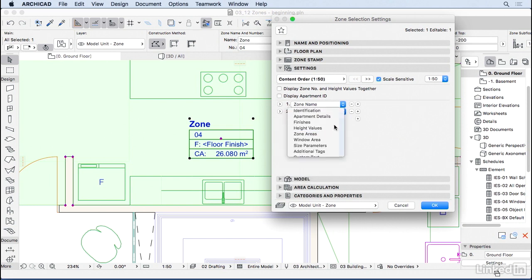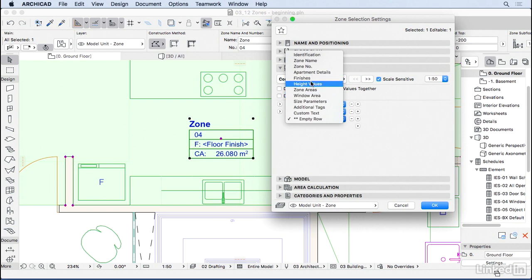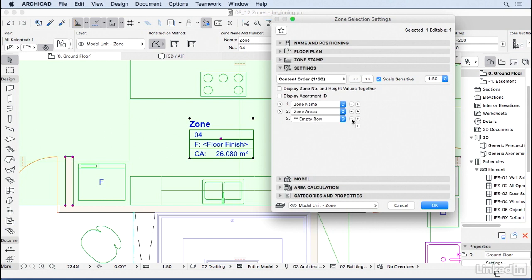The only thing I want right now is the zone name and the zone areas. But you can also have things like custom text, windows area - so the zone will detect the windows we have in the zone. You can have finishes, heights, and so on. At this stage of schematic design, you don't really want to show that.